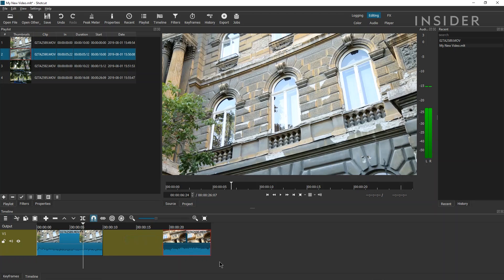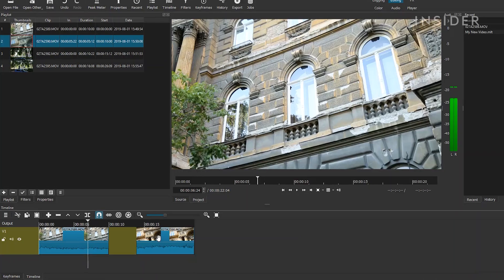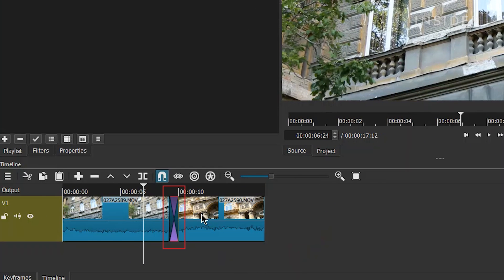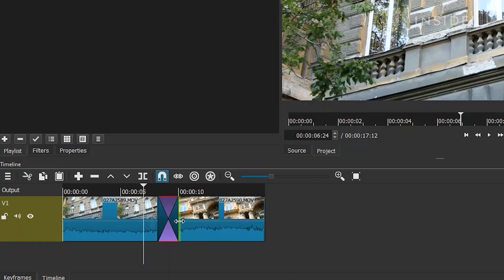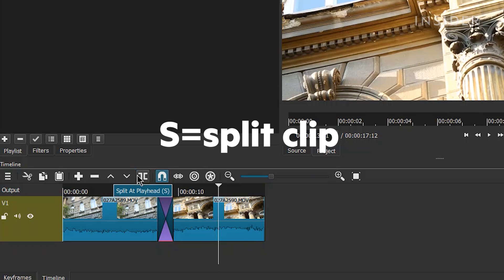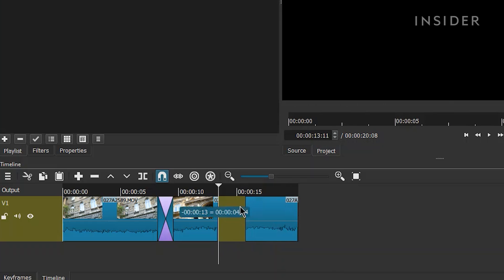Drag either side of a clip to shorten or extend it. Click and drag a clip to move it on the timeline. If a clip covers another clip, it will automatically create a cross dissolve between them. You can change the length of the cross dissolve by clicking and dragging either side. To split a clip, move your playhead to where you want the split to be, and click the split at playhead icon, or simply press S on your keyboard. The clips will now be cut at this point and will be able to be moved or edited independently.